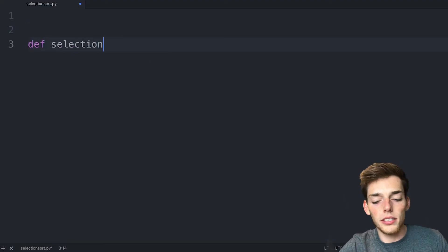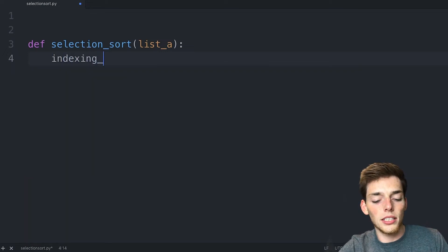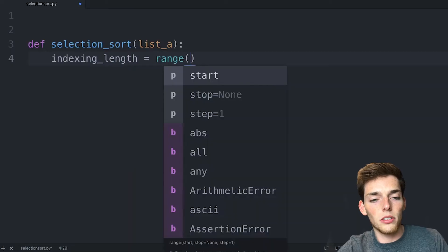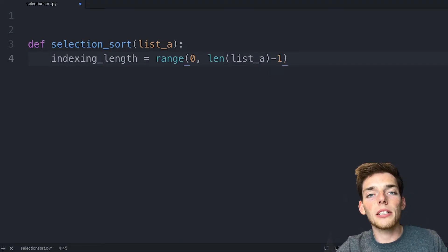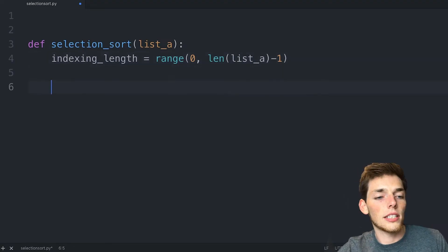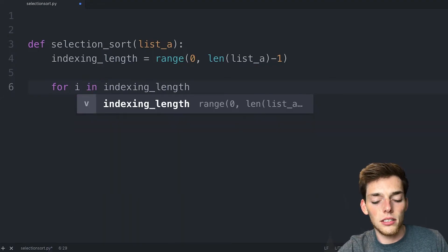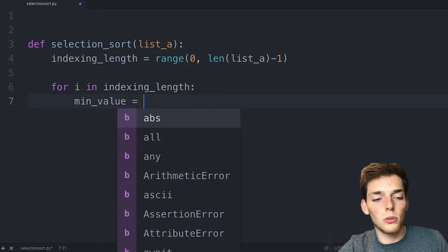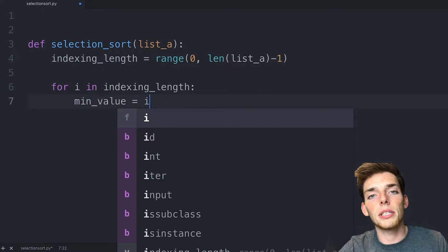We'll create our function — we'll call it selection_sort. This will take in a sequence that we'll call list_A. Now we need to specify an indexing length. So we'll say indexing_length will be equal to the range from zero to the length of list_A minus one. We're saying minus one here because once we only have one item left in the unsorted list, we don't need to do a comparison on it — we can assume it's the highest value because it's the last item left. Now we'll create a for loop: for every element in the indexing_length, we want to set a min_value equal to the i position. Each time we iterate, we want that first element in the unsorted list to be the default minimum.